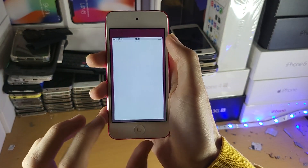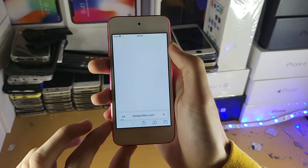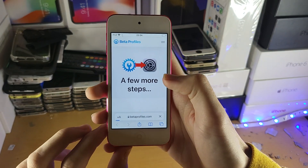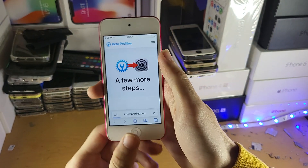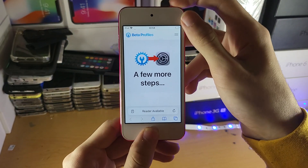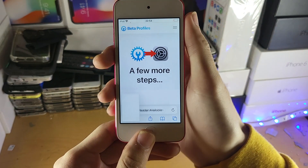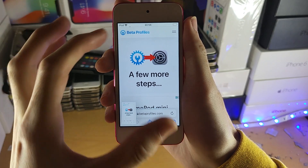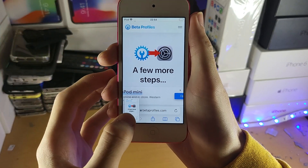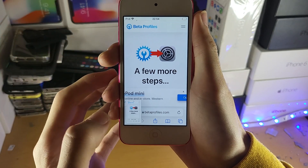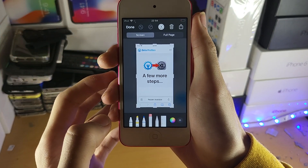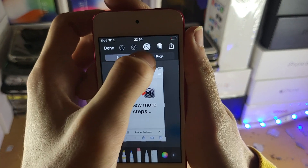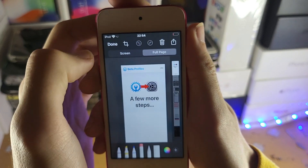Now you can also do a bunch of other cool stuff. If I go into a website and take a screenshot on the website, you can actually capture the whole webpage. You do this by tapping on the preview before it goes away, and you'll see here: full page.